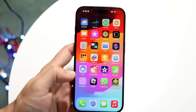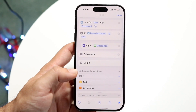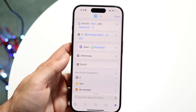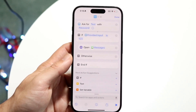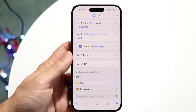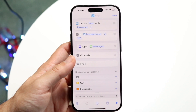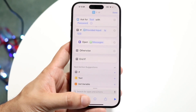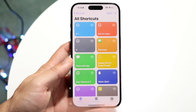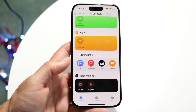What you want to do now is open up the Shortcuts application. What we're going to be doing is building an automation that asks for text with a password, has an if statement, and opens up the application if the passcode matches. When we're in this page, we want to open up Shortcuts and click on the Automation page.